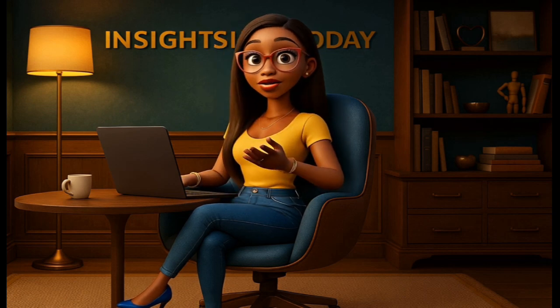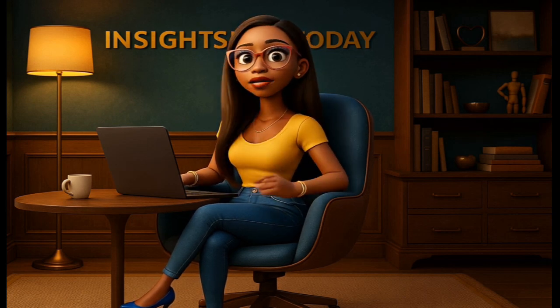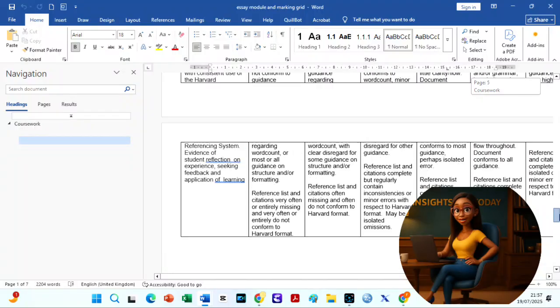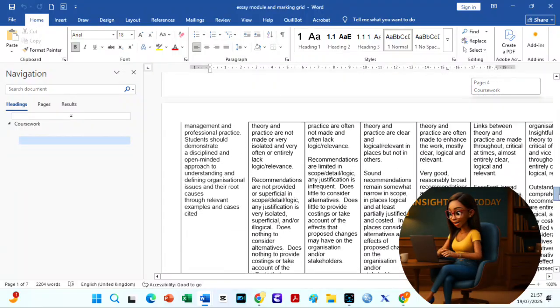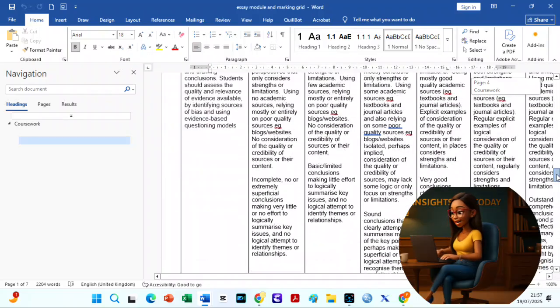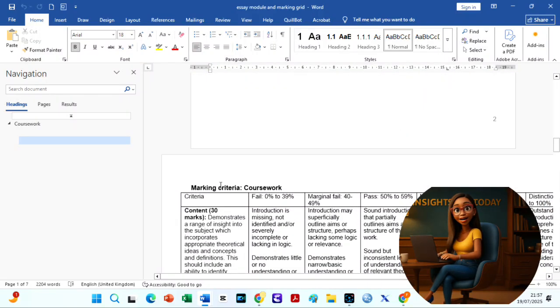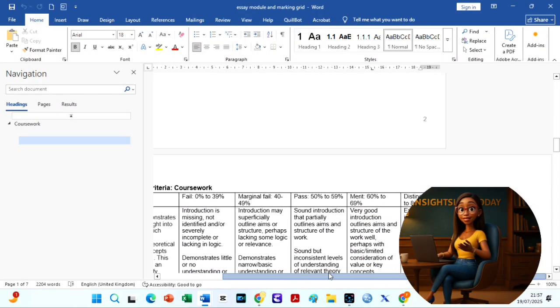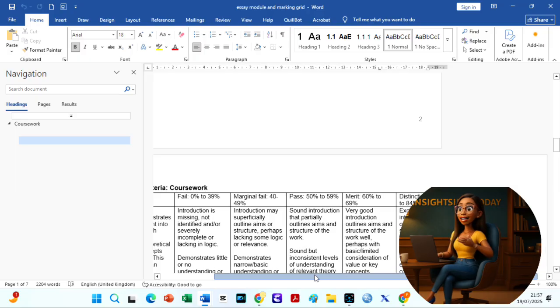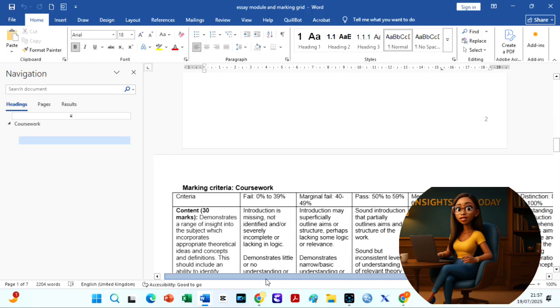You need to understand your essay briefs and how they will be assessed. Generally, most marking grids have certain marks allotted for content, critical analysis, knowledge application, structure, and style, including clear academic writing, good referencing, and formatting.